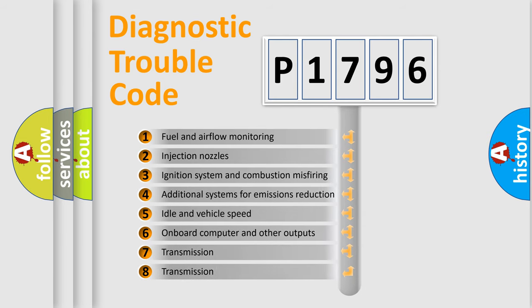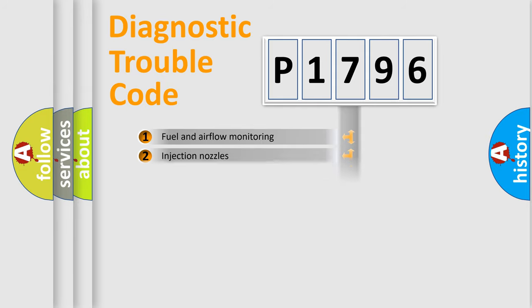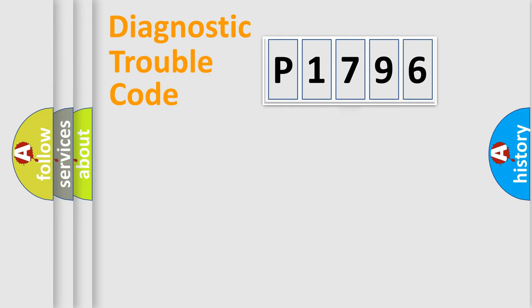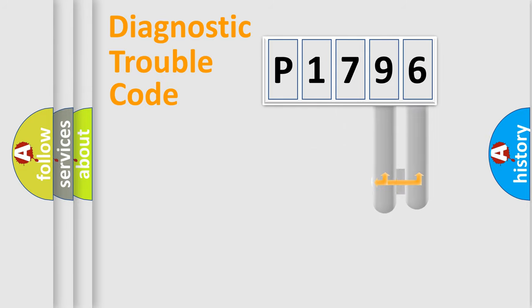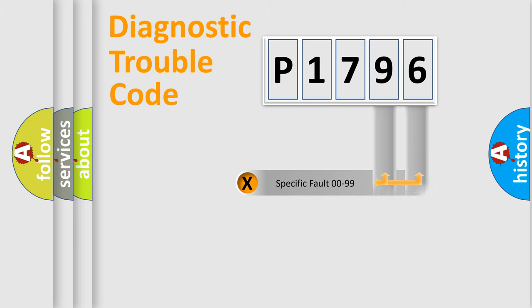The third character specifies a subset of errors. The distribution shown is valid only for the standardized DTC code. Only the last two characters define the specific fault of the group.